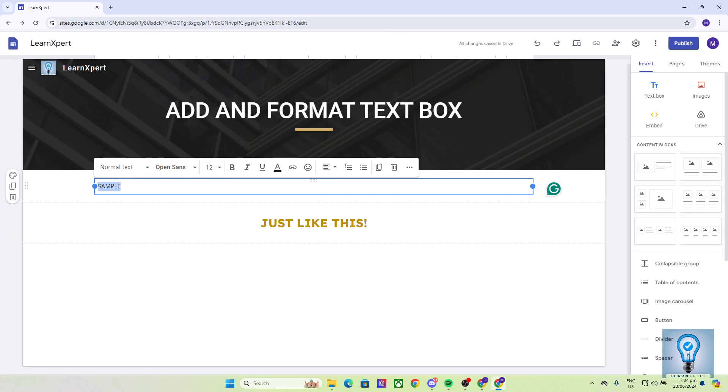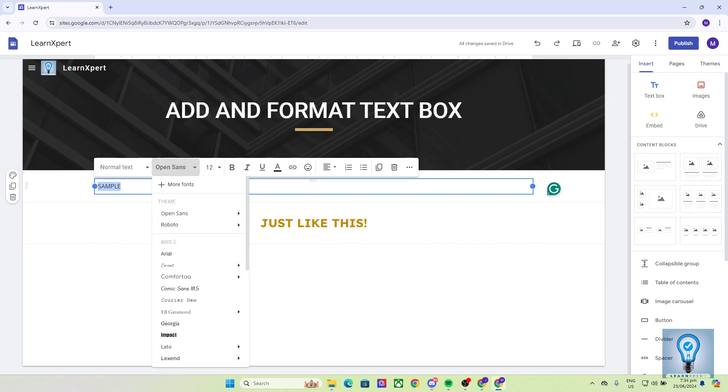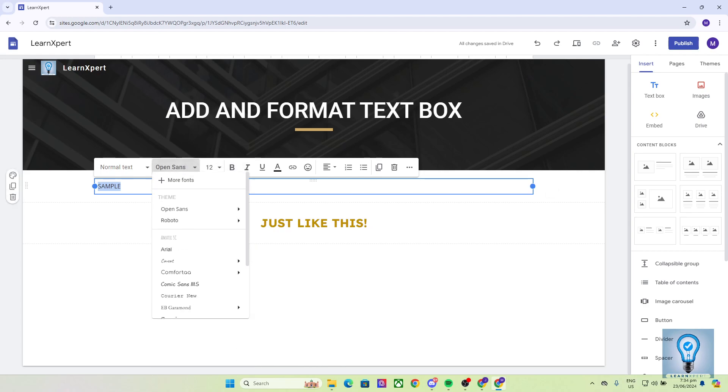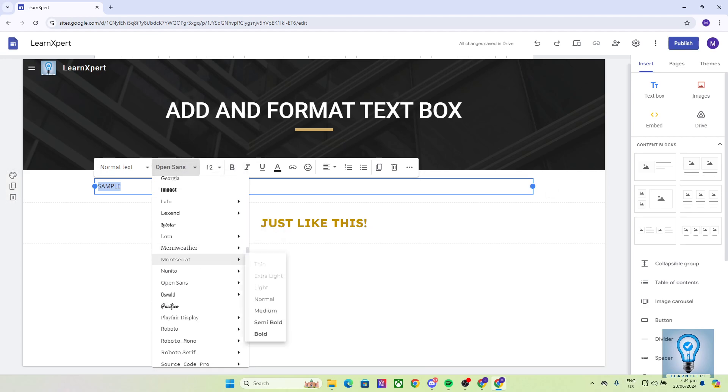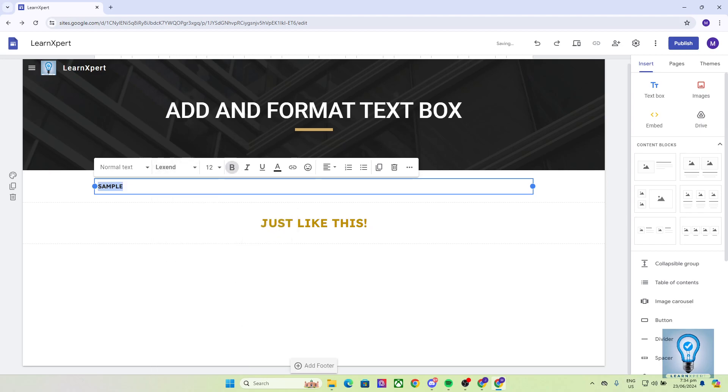In my case, it's set to normal text, which is the default. To change the font, click on this one right here. The default font depends on the theme you've chosen, which in my case is Open Sans. Let's say I want to change it. I would click on it and select the font that I would like, which is this one.